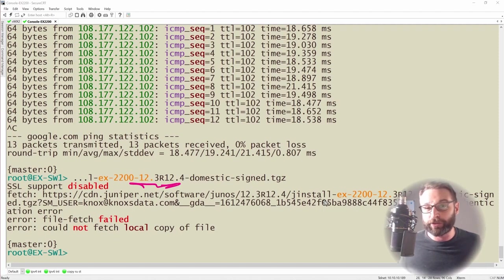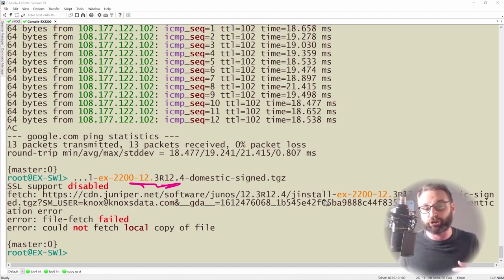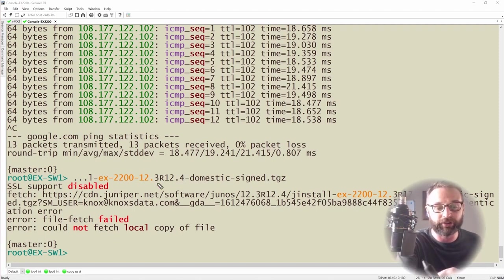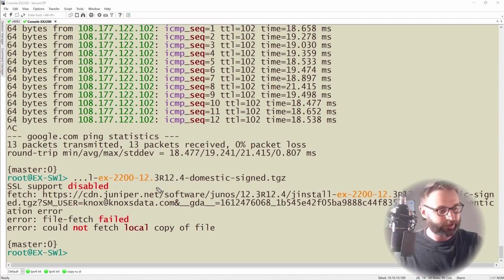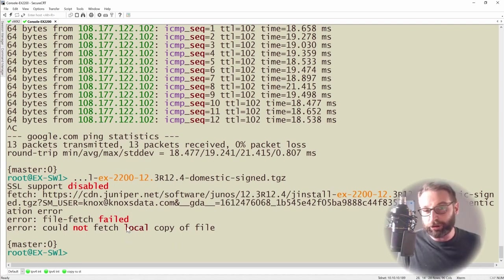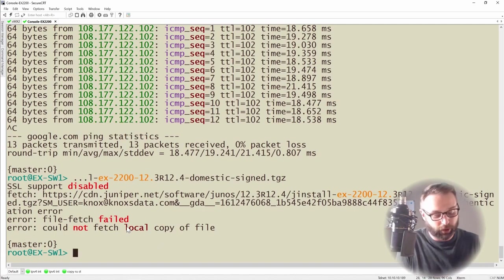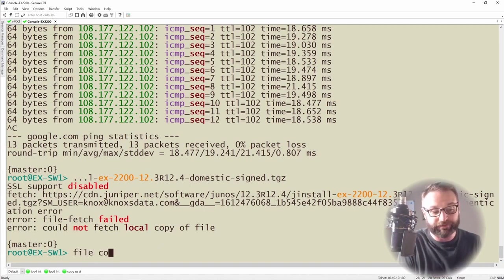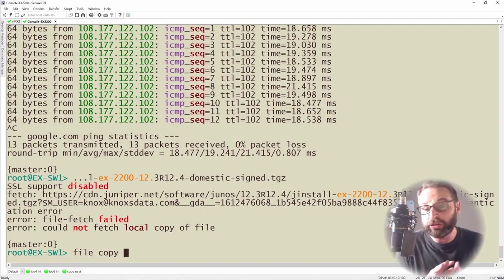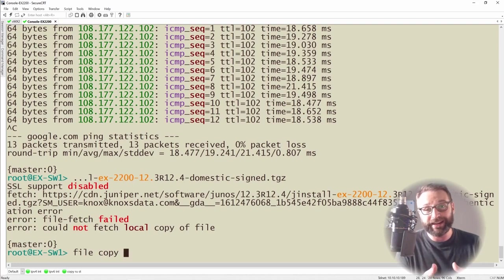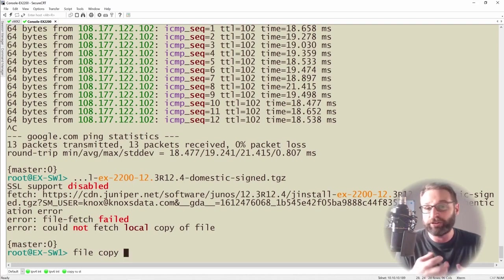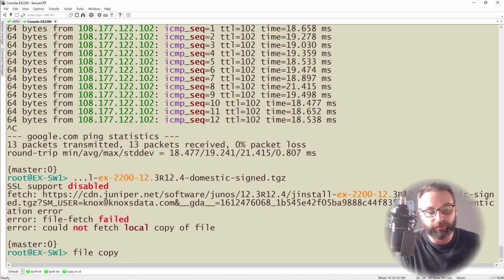So what we would really need to do at this point is we would need to get it on a flash drive and then copy it onto the operating system itself into that var temp folder. But this does highlight that the easy way that you could actually get a file from a remote location is the file copy command and then you can use FTP, SCP, or HTTPS to actually download that file into your var temp folder.